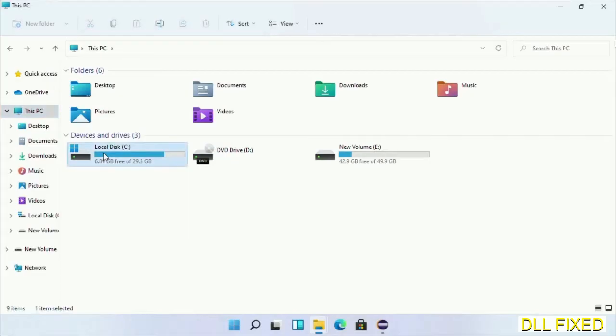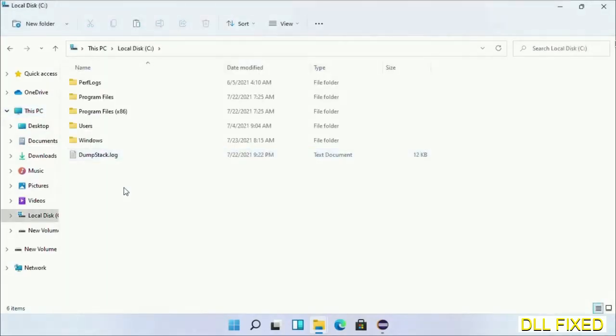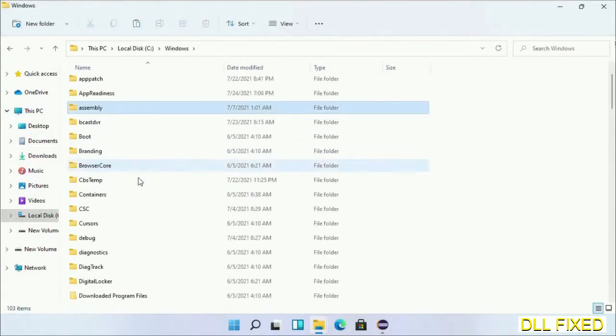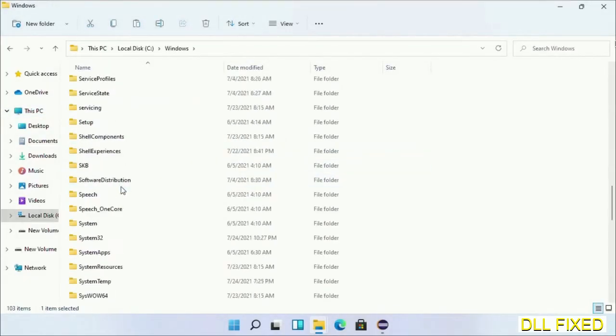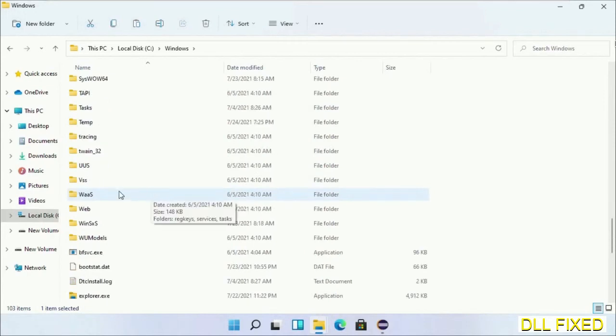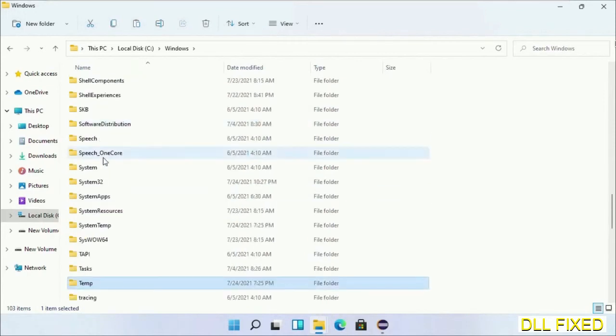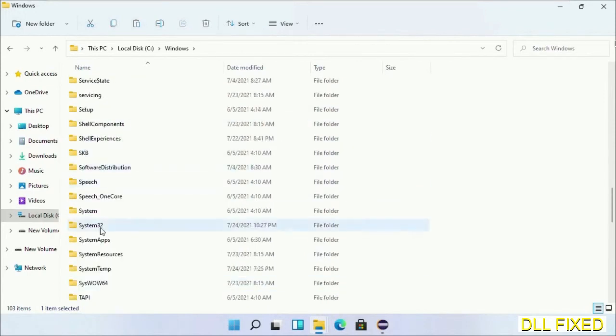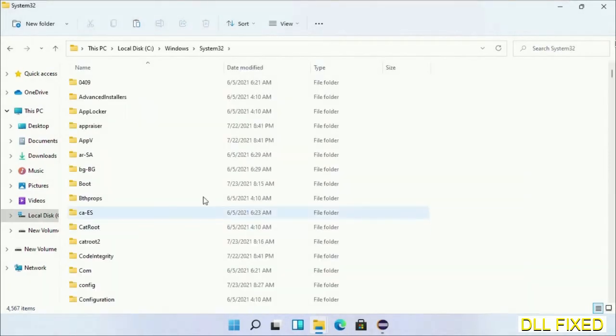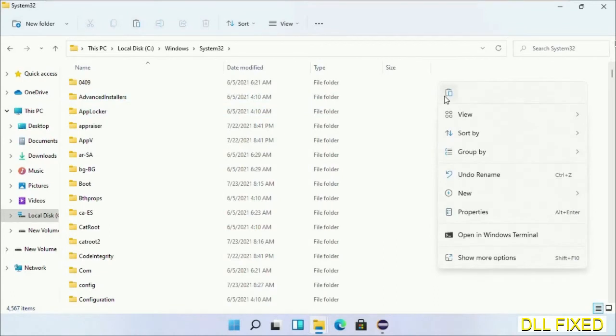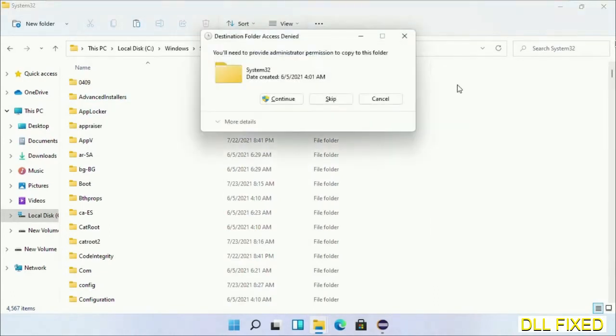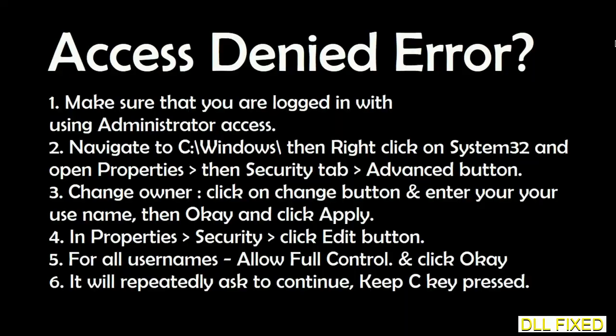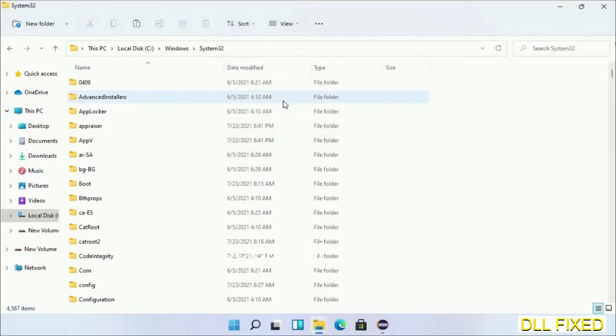Now open C drive and open Windows folder. Scroll down in the directory and open system32 folder. Right-click in the blank space and select paste. Click continue to paste it. If you face access denied issue, you can follow the screen to fix that. Step 2 will register the DLL file we have just copied.